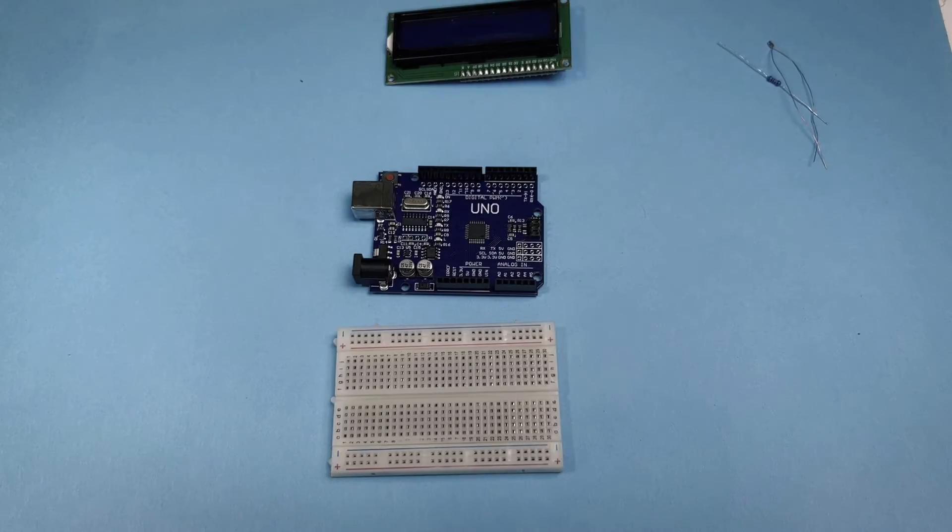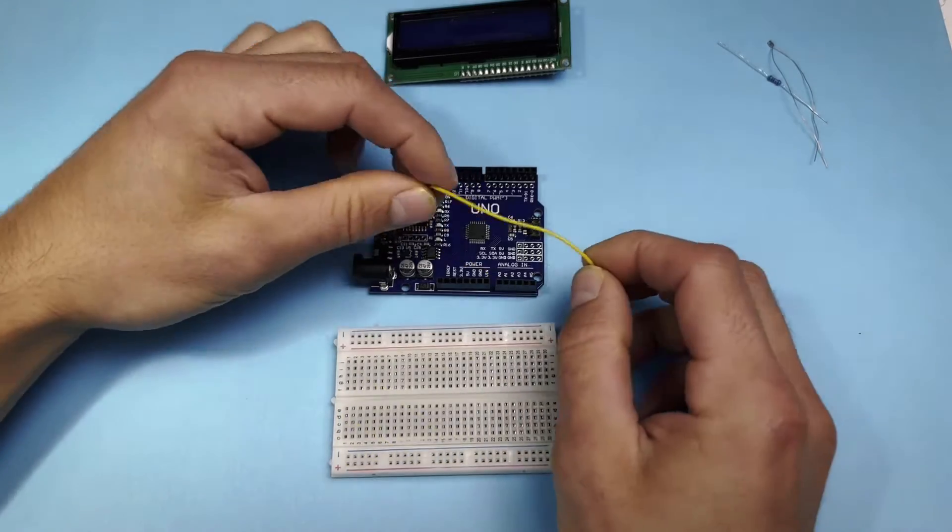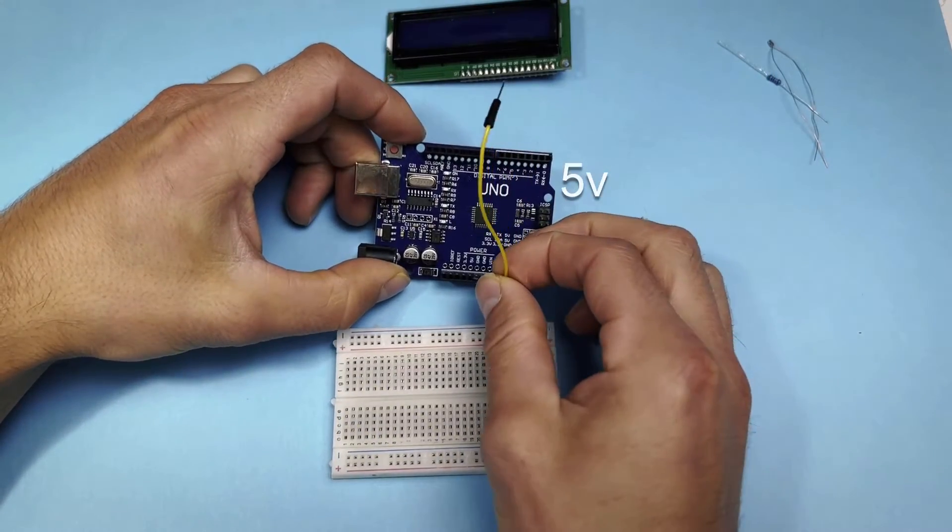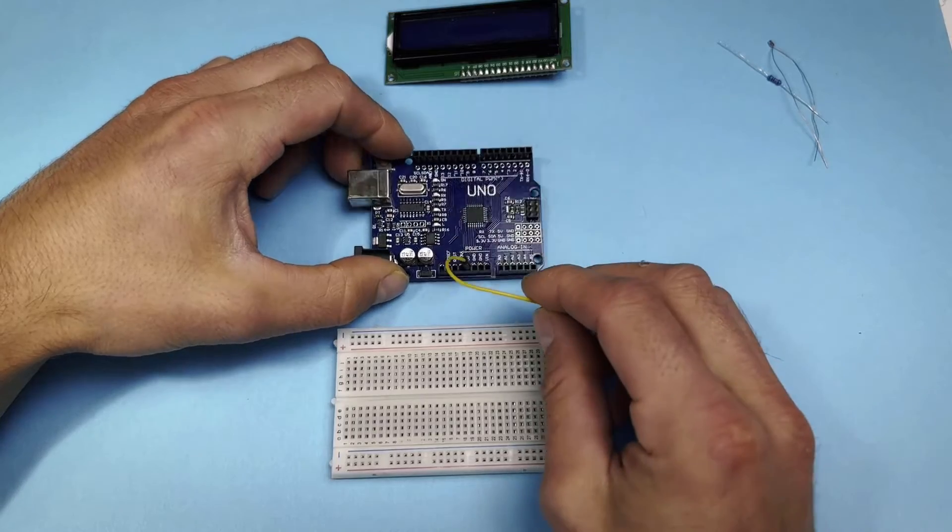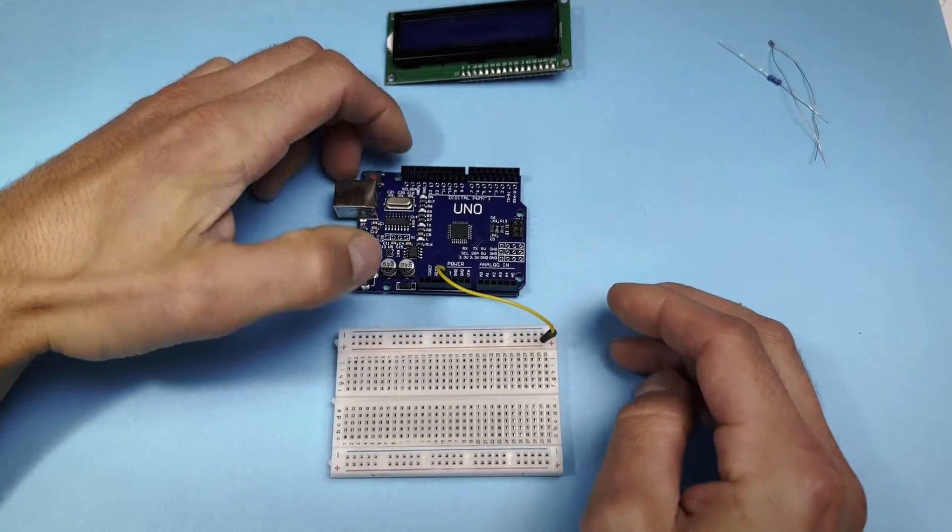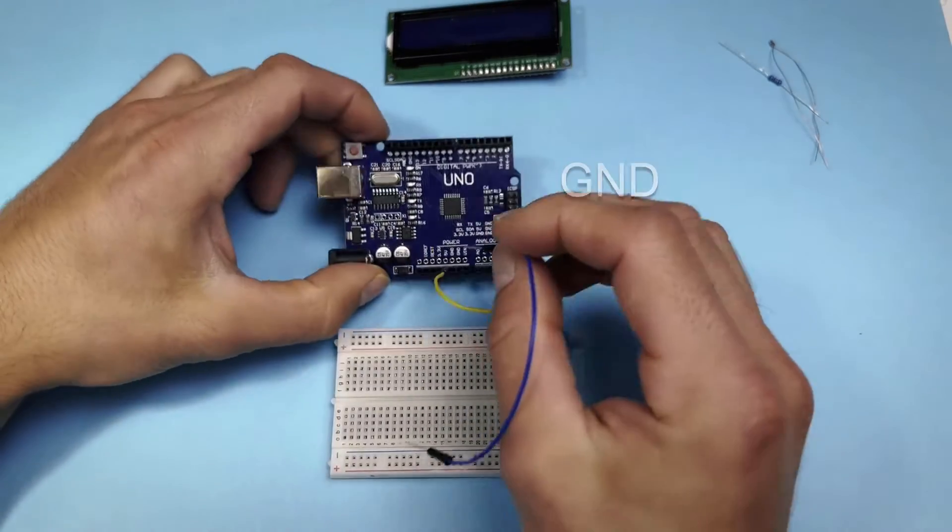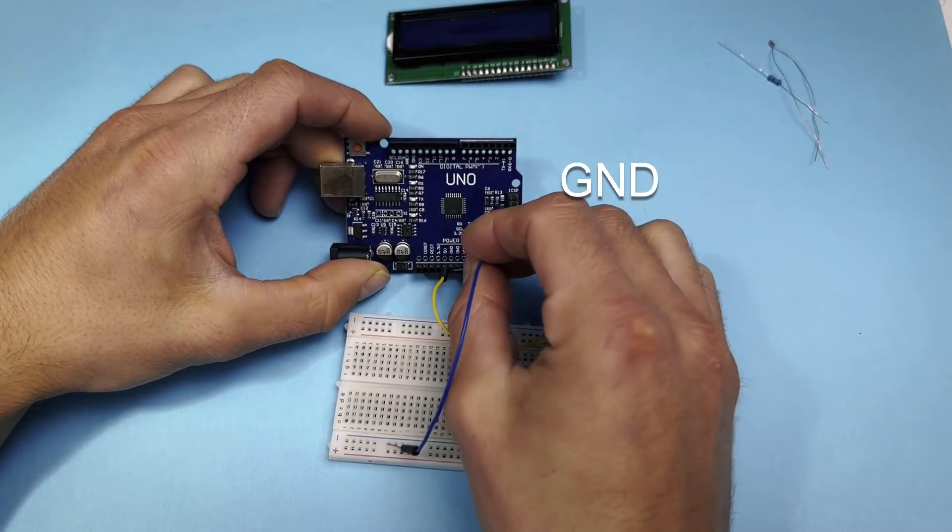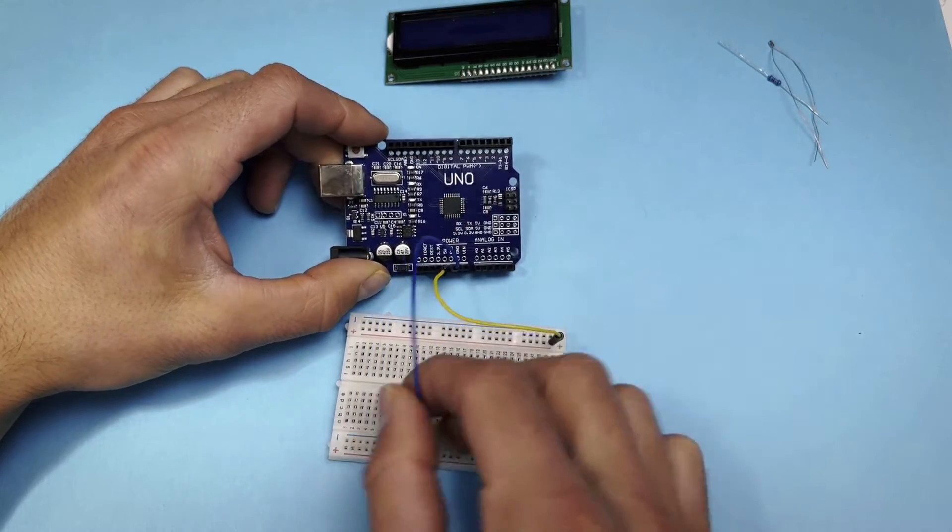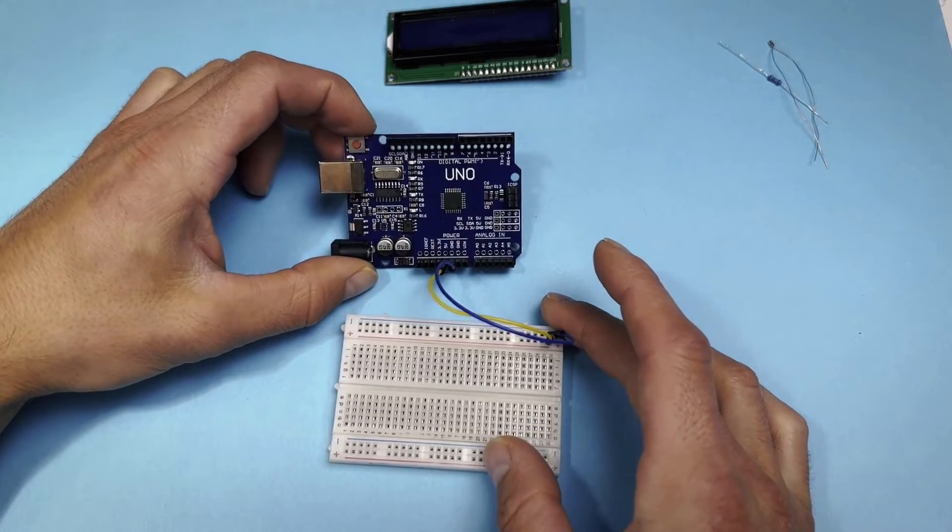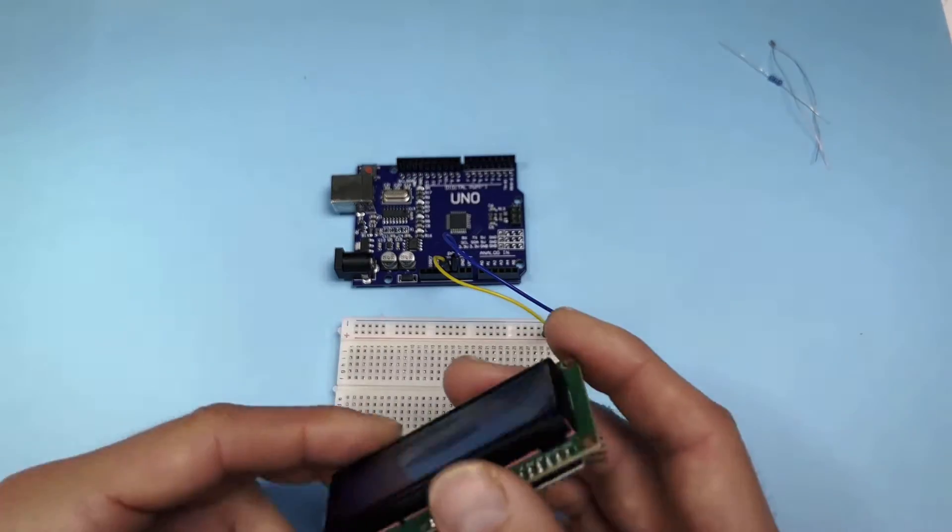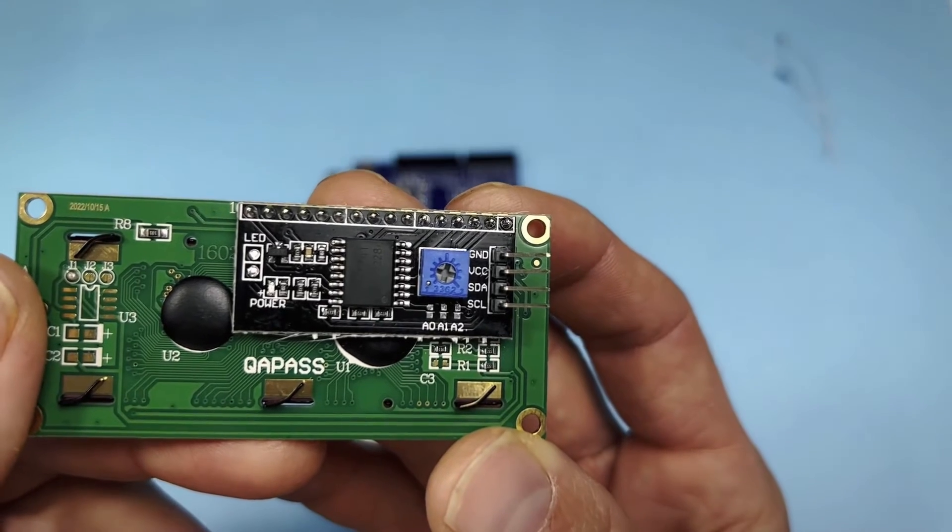Let's start with power. Then we connect the display. I have a display with four outputs.